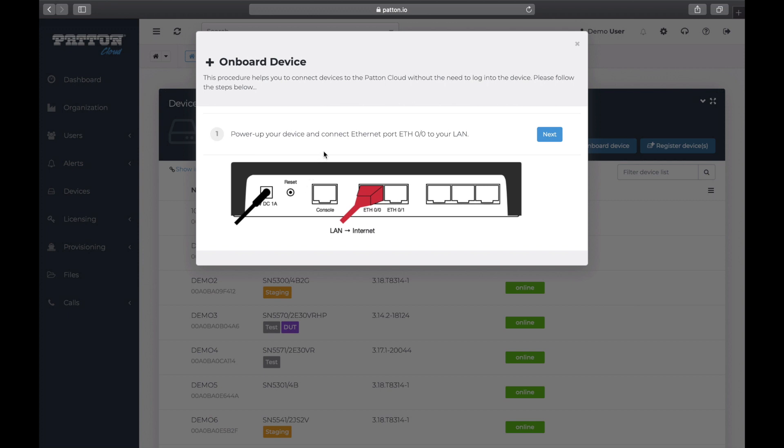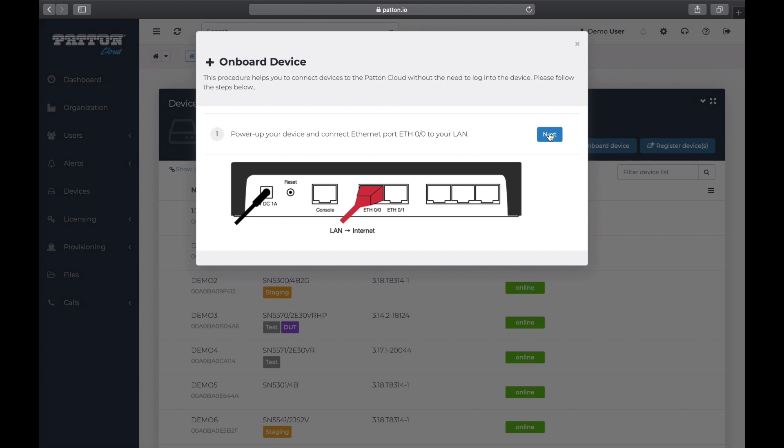Step 1. We've already done this. We are powered up and connected. So we can click Next. Step 2. Aha! We finally get to enter our serial number digits, the last two, B2. And click Next.